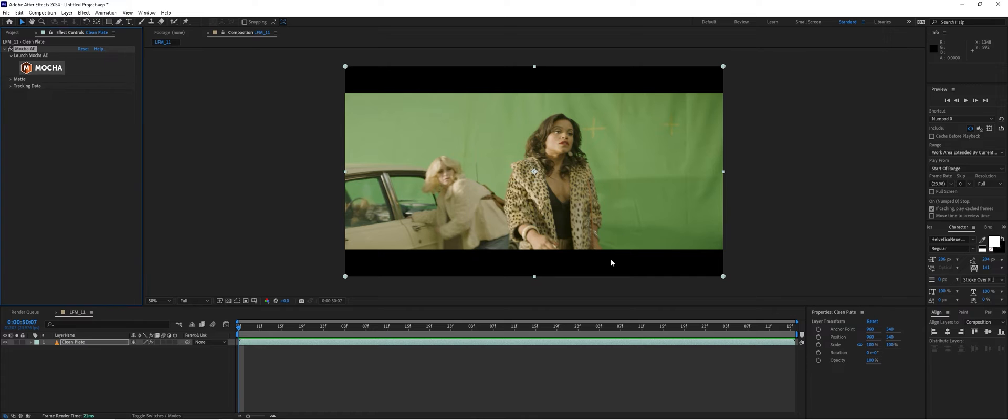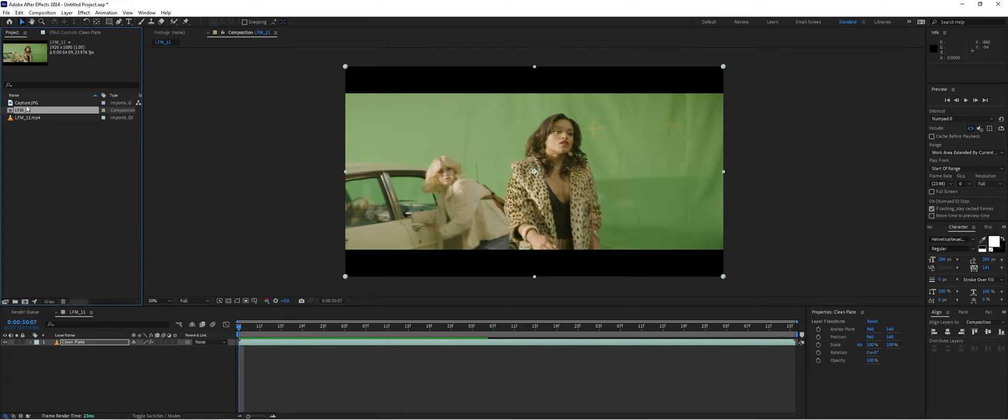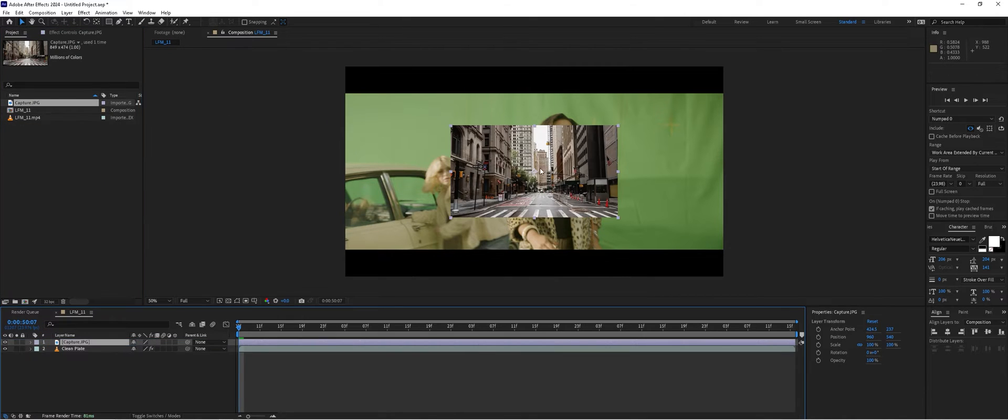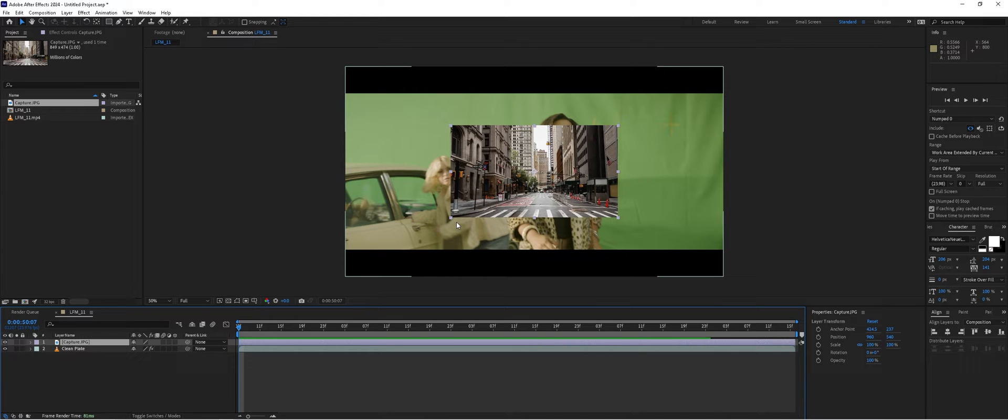Now we can go back to our project panel, take our backdrop image and drop it in. In order for this to expand to the surface planar edges from our track, we need to make it the same size as the comp.